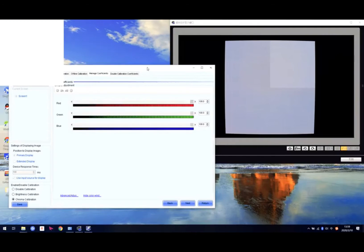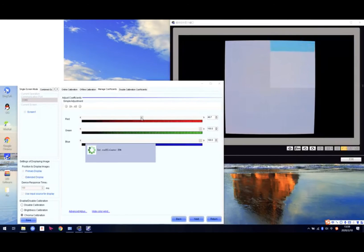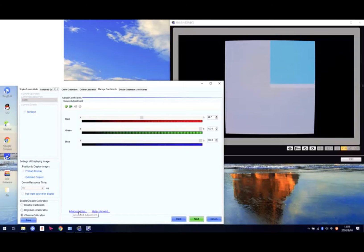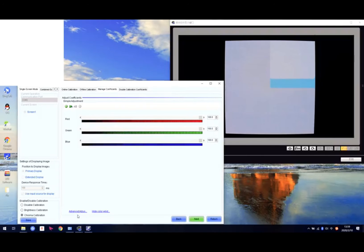We can also adjust directly from the software here, but we don't know how much we need to adjust. So we can use another method — the advanced adjustment. We'll change it back and use the advanced adjustment, right here.